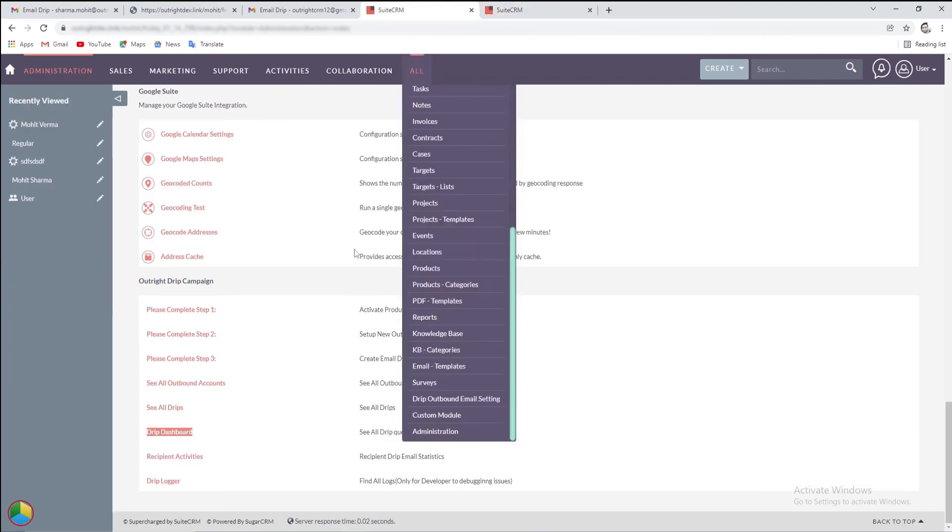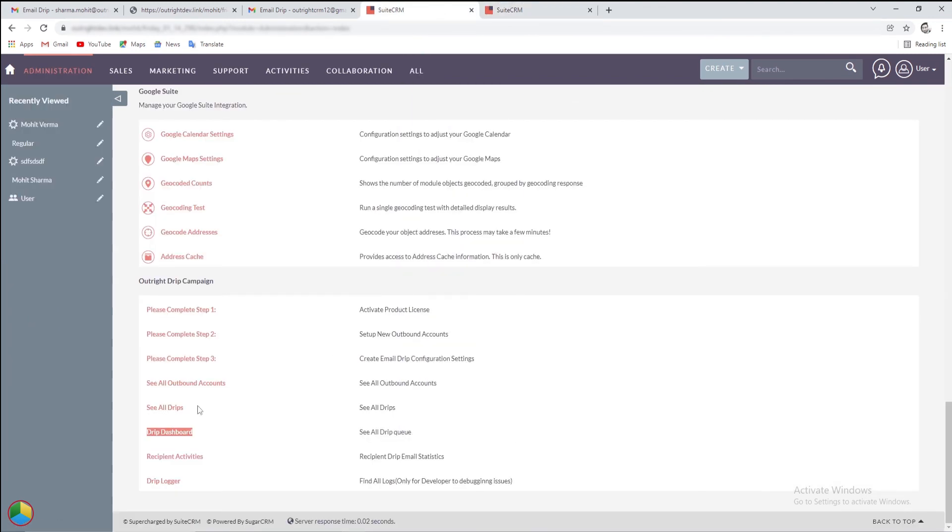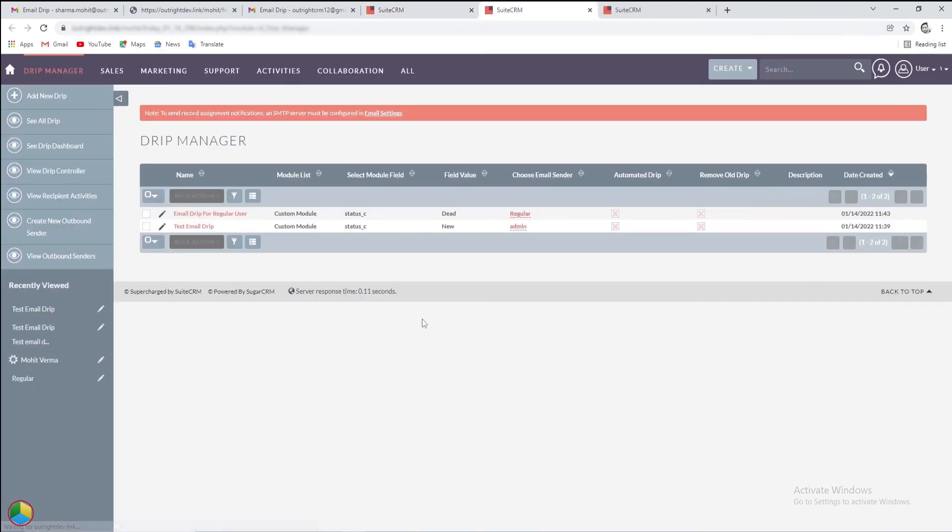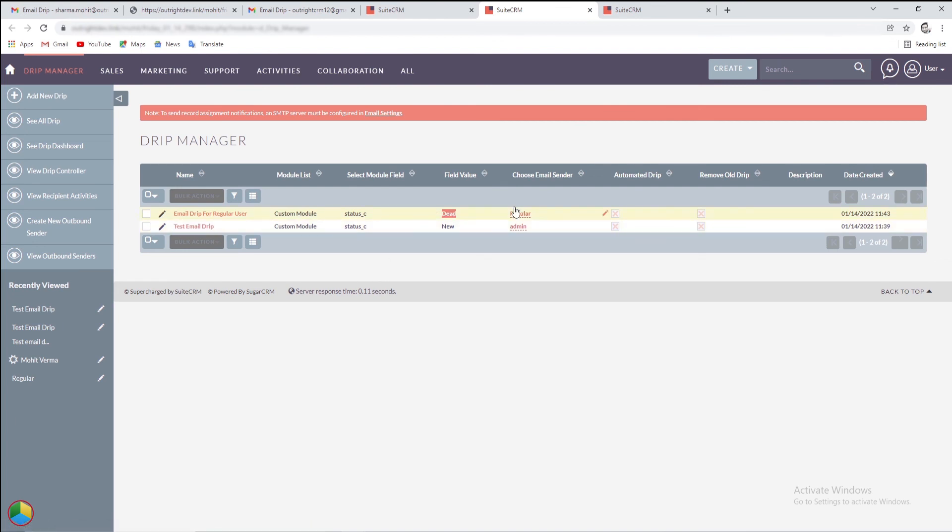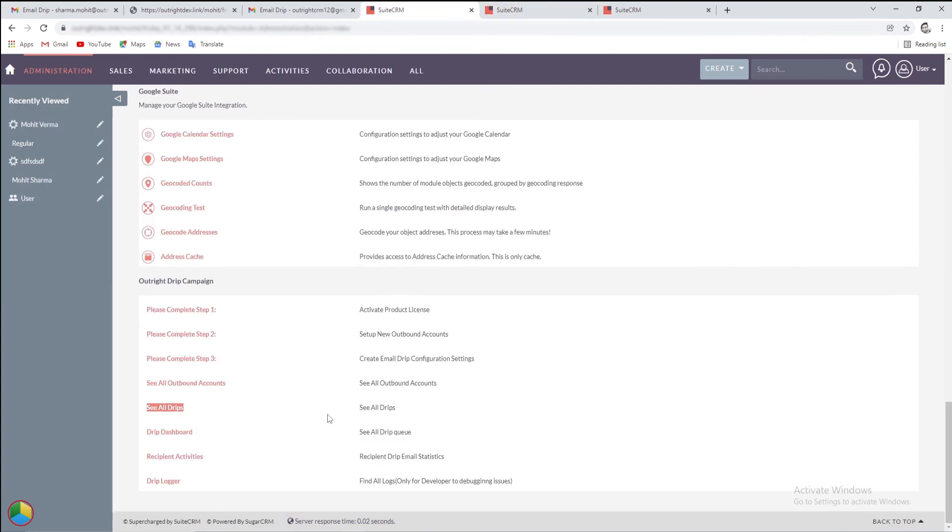After that, select the see all drip option from the admin panel. In the drip manager, you can see all scheduled drips along with the details like module, field, field value, and email sender. You can also check the activities of the recipients in the drip activity logs.